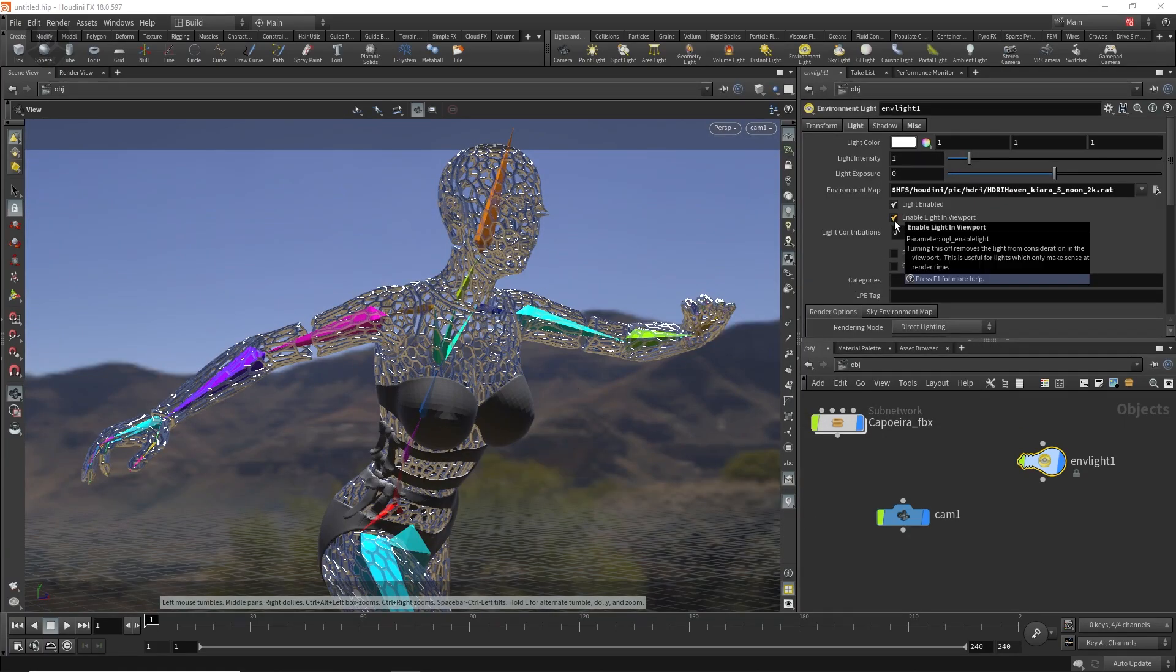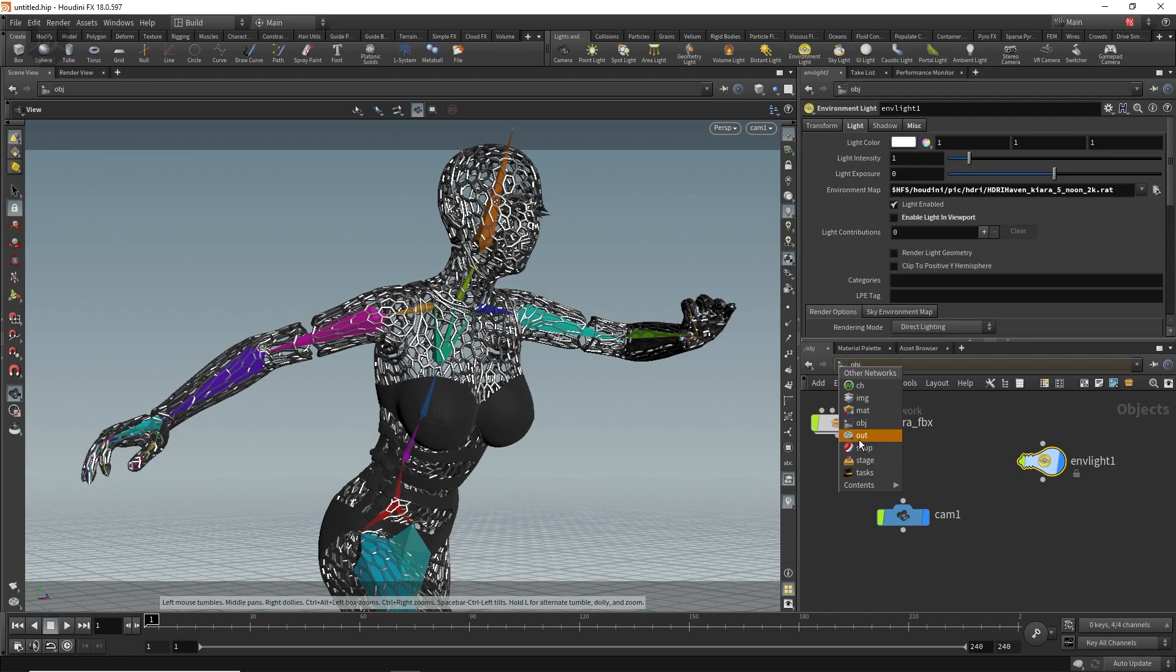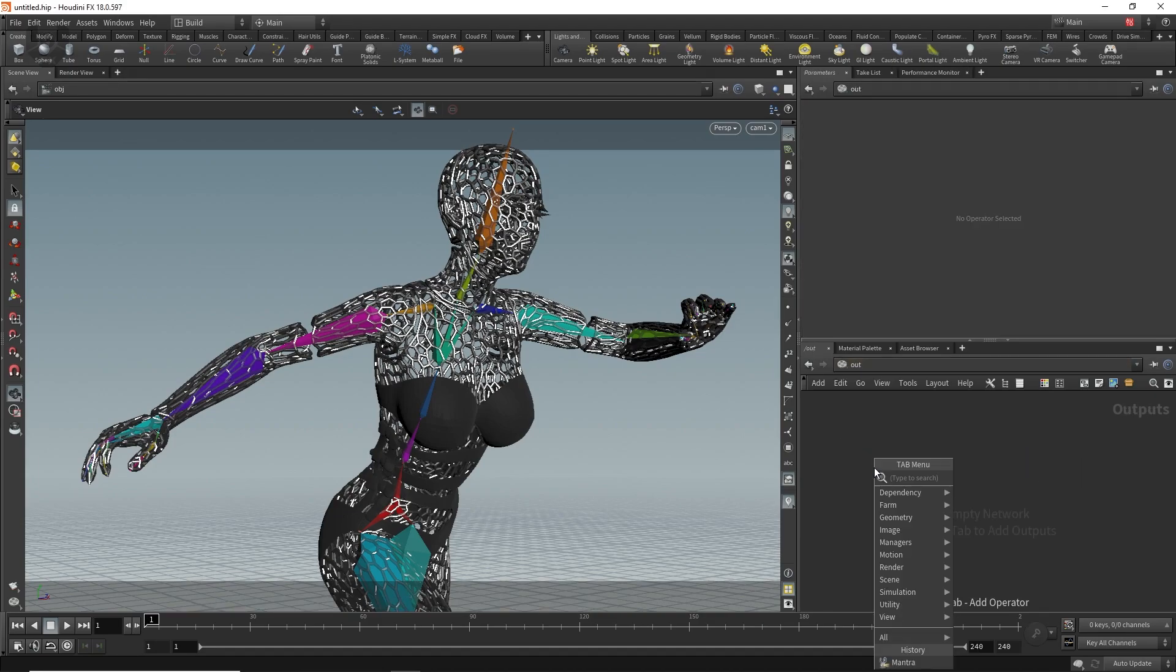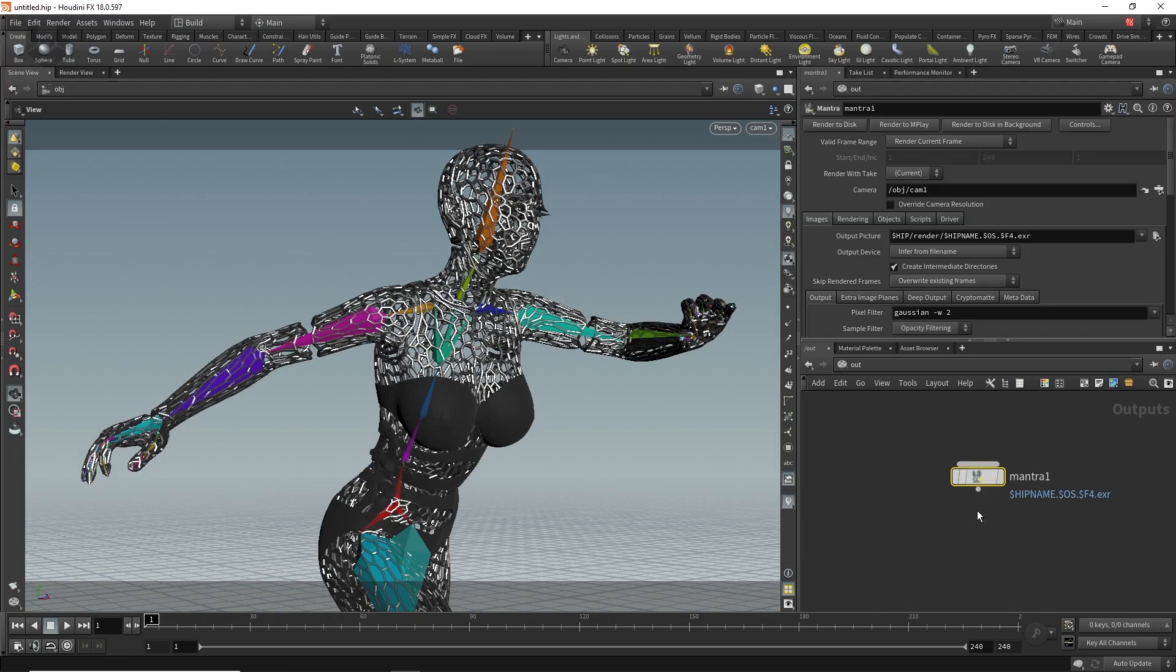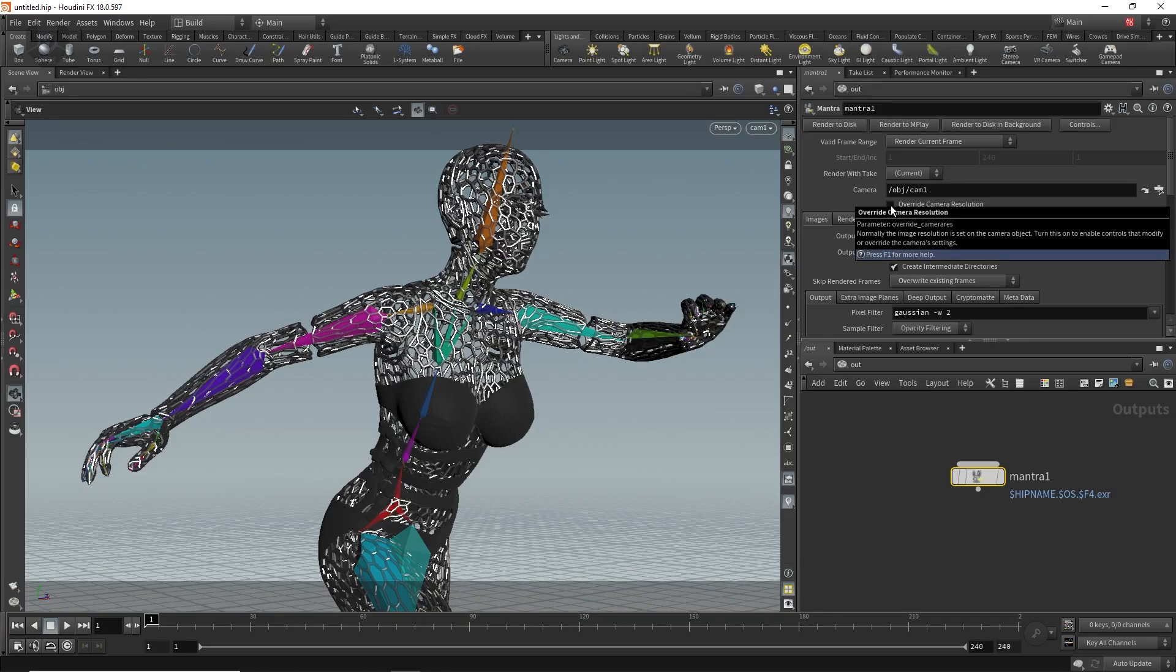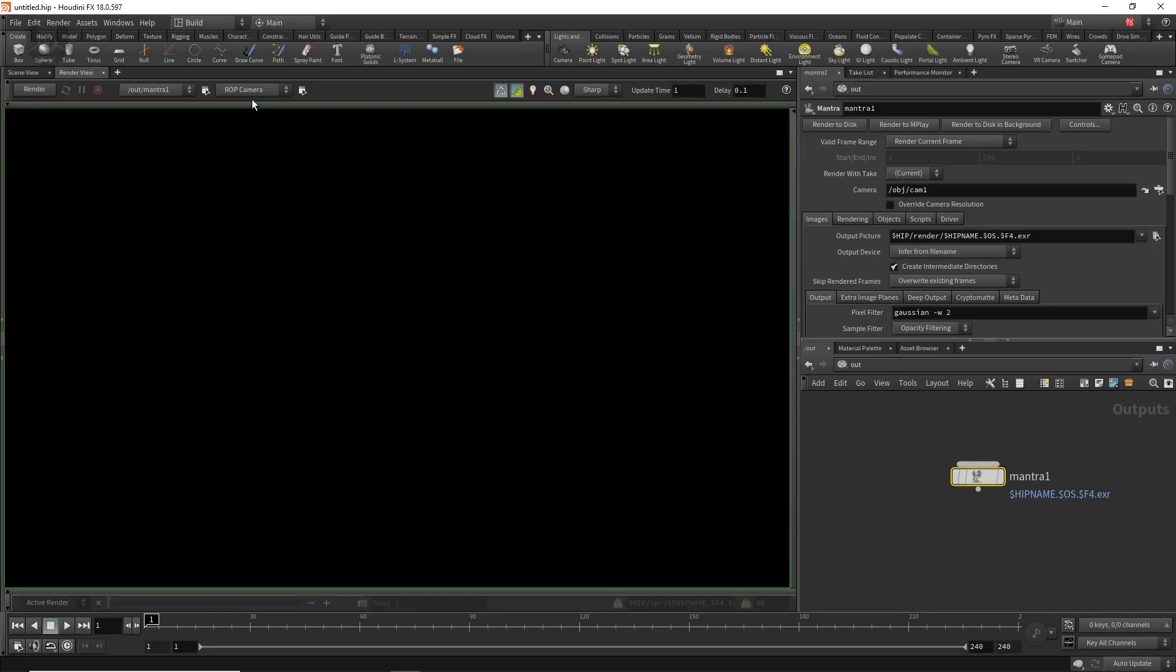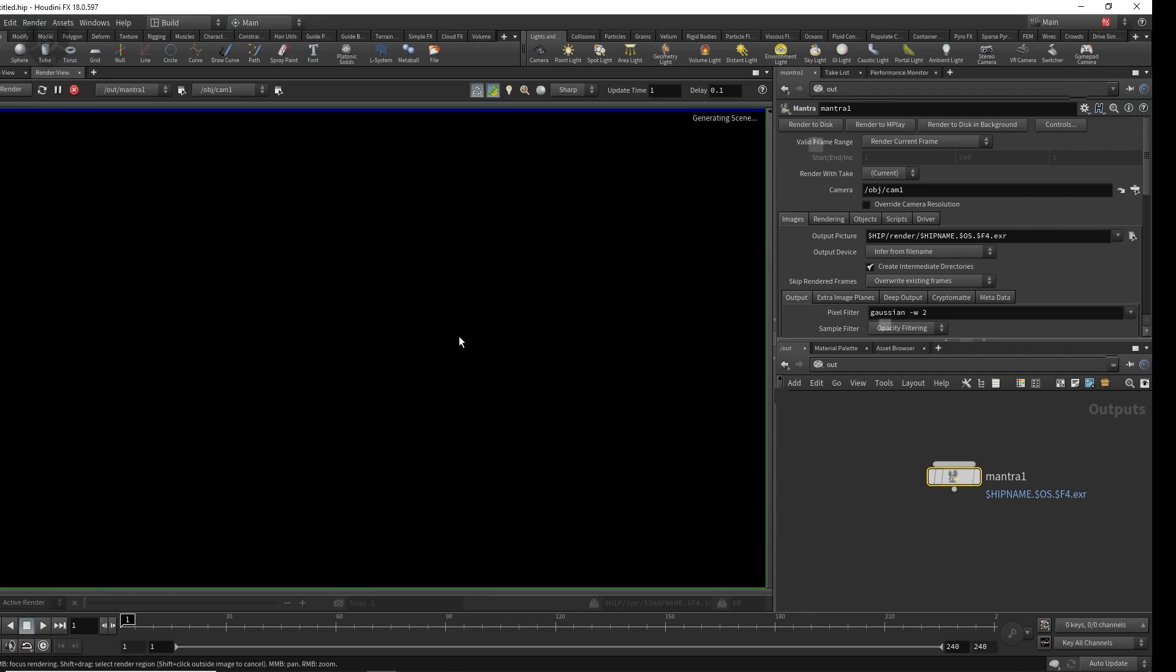Let's turn off enable light on the viewport. Now we have to add our mantra, that is called our output node. Go to output by pressing tab. Take a mantra node, click here, release it and then simply click this camera here. See it automatically came here. Go to override cam resolution. You can change the resolution from here and that's it. Now go to render view, change the camera to cam 1 and simply click this render button.